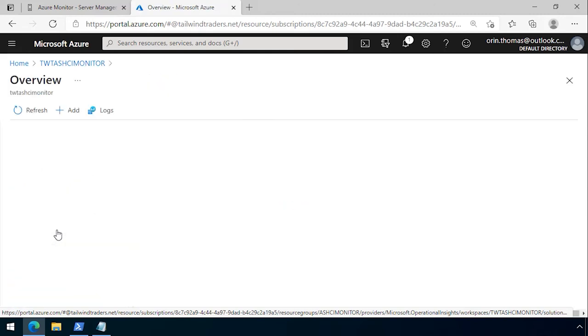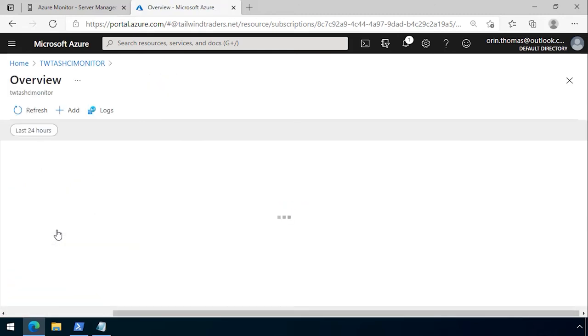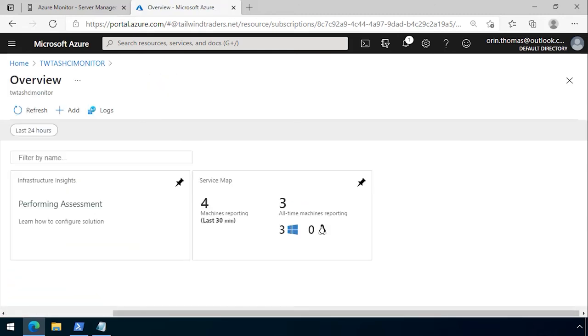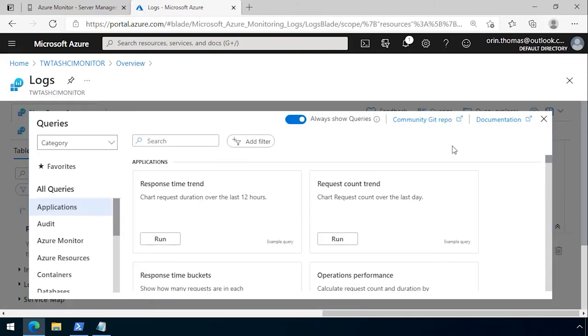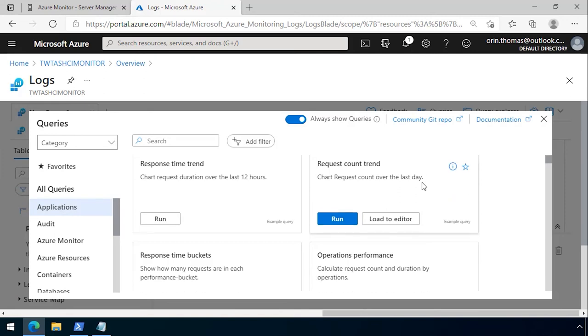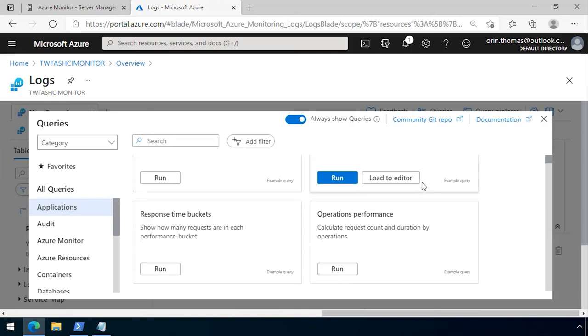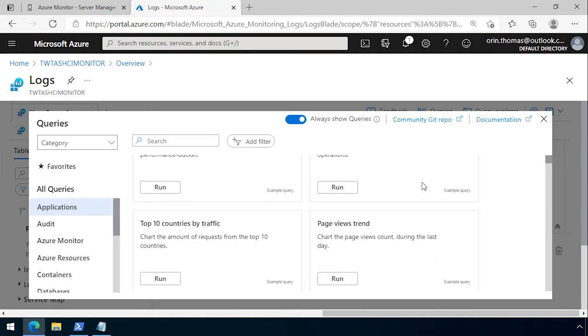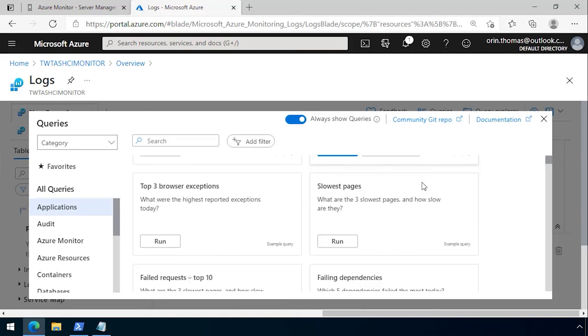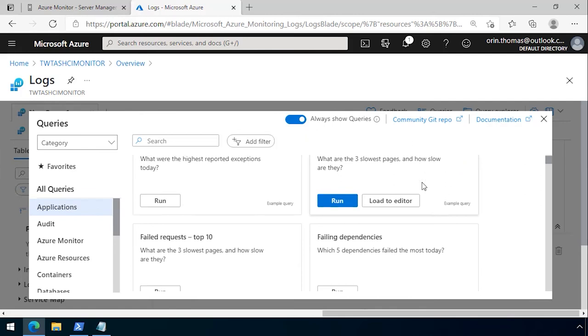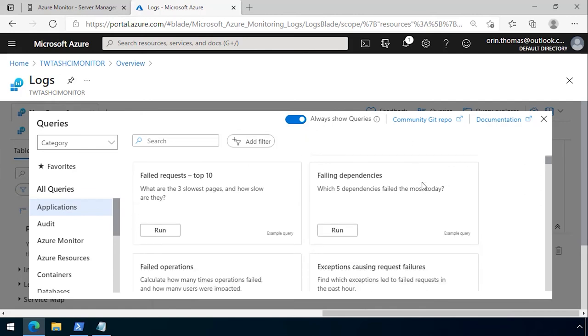I can go to the workspace summary and from the workspace summary page I can click on logs. It'll give me a whole lot of tools to go and query that log data. For example, request count trend, operations performance, page views trend, slowest pages, obviously if it's hosting a web application.